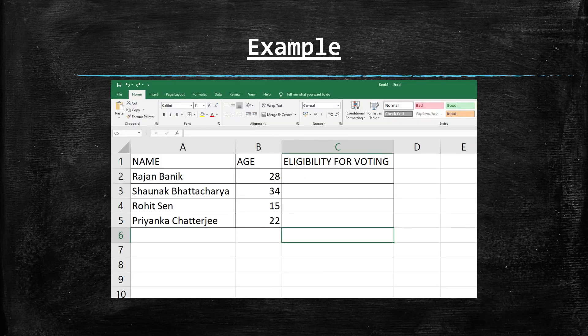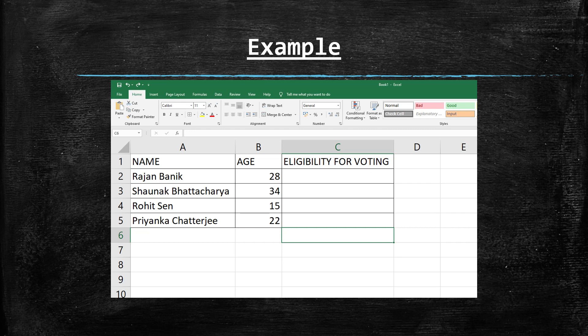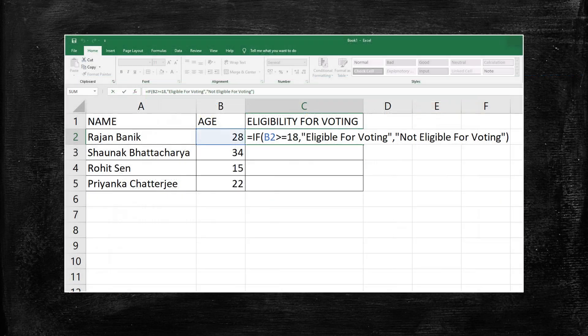Here you can see in this example some names are written along with their ages and we need to find out the voting eligibility status. For this case here we can apply if function. To cast a vote the age of the voter should be greater than or equal to 18.